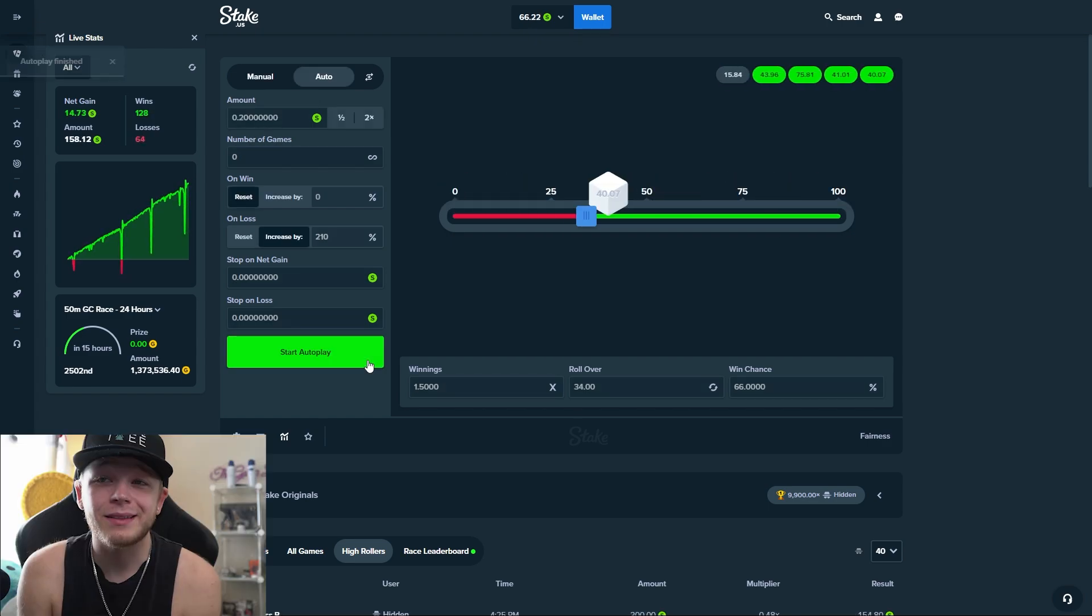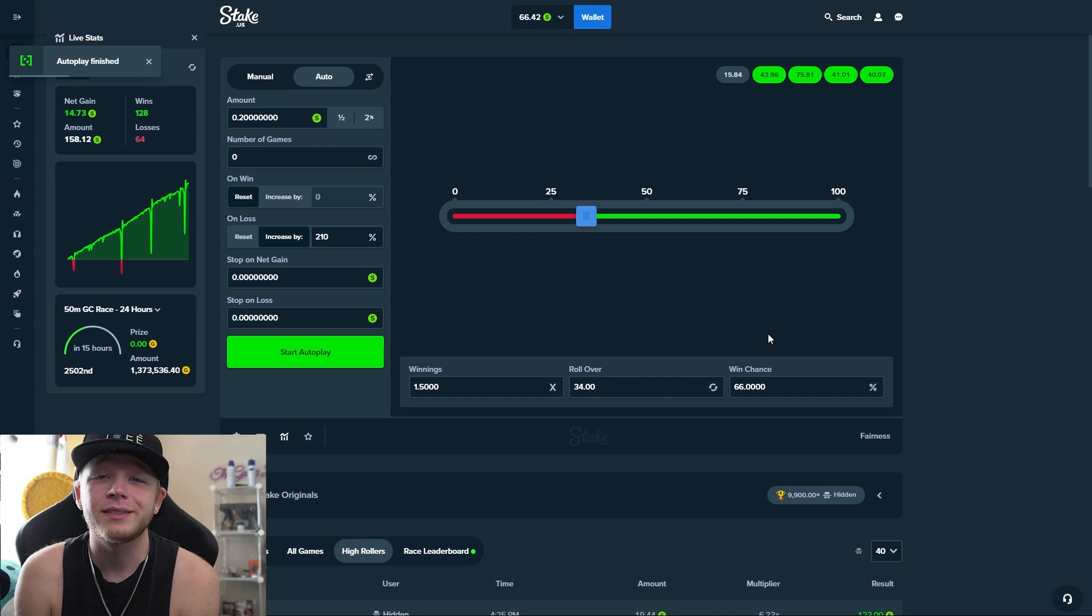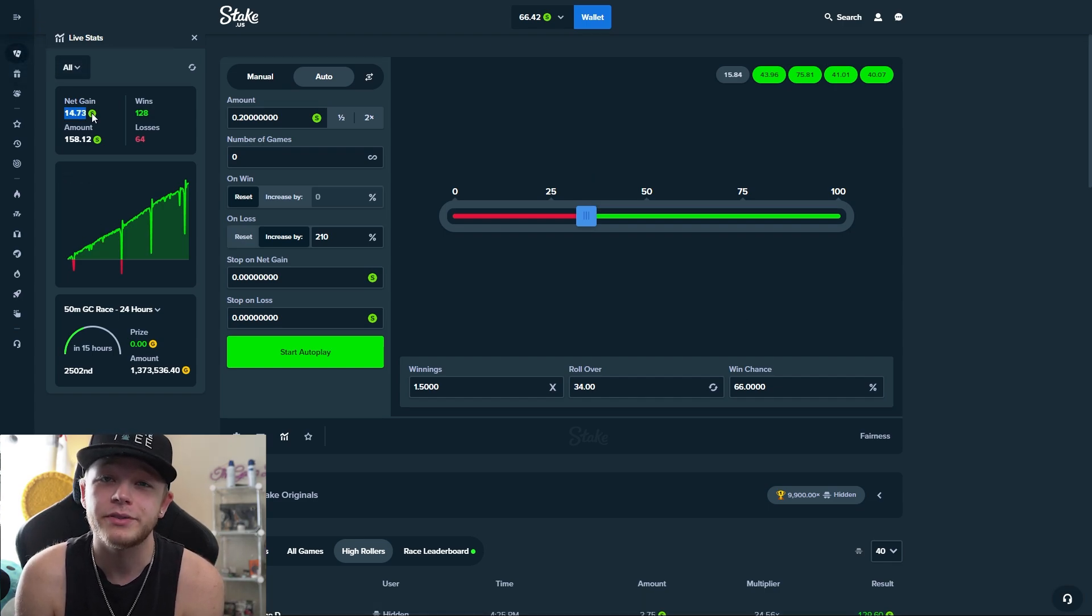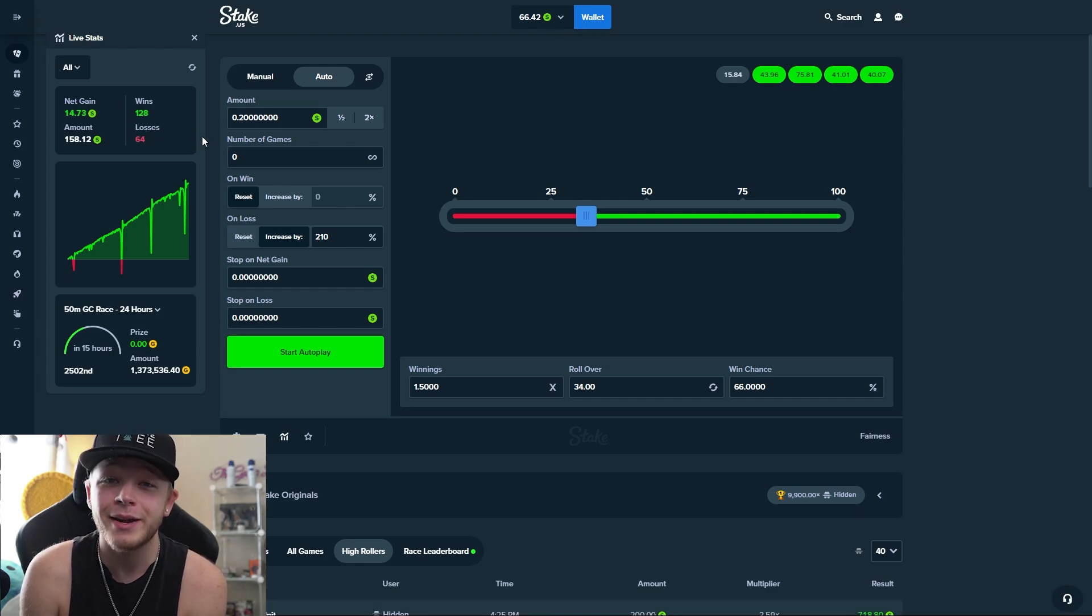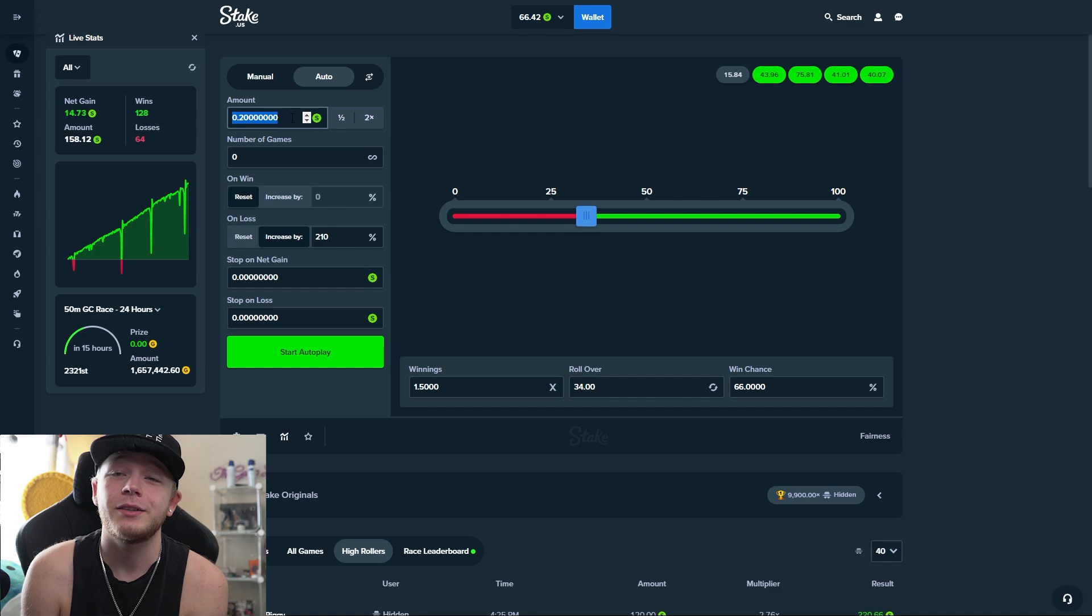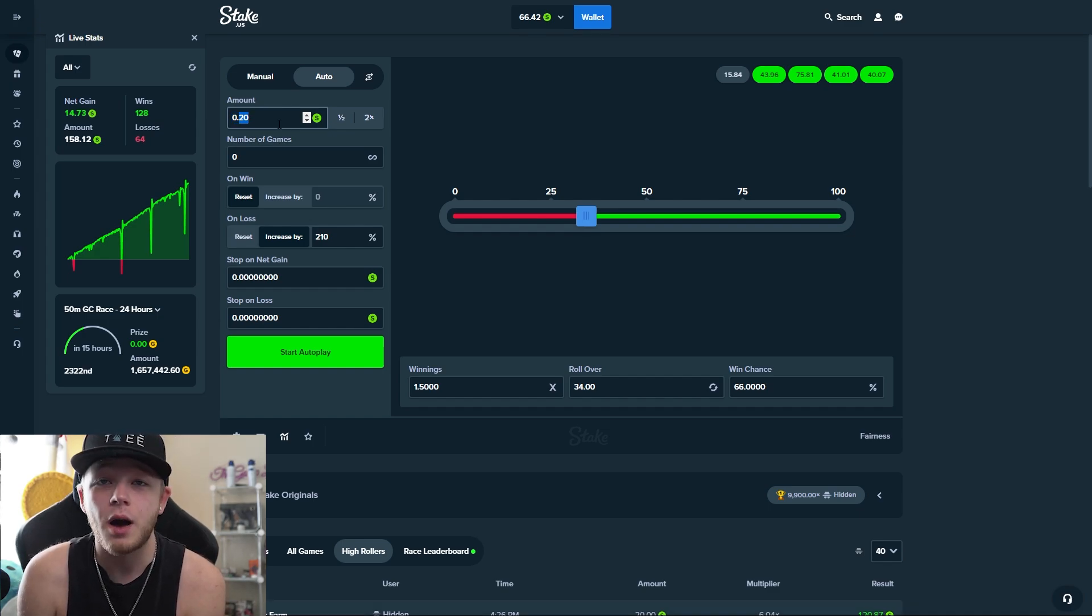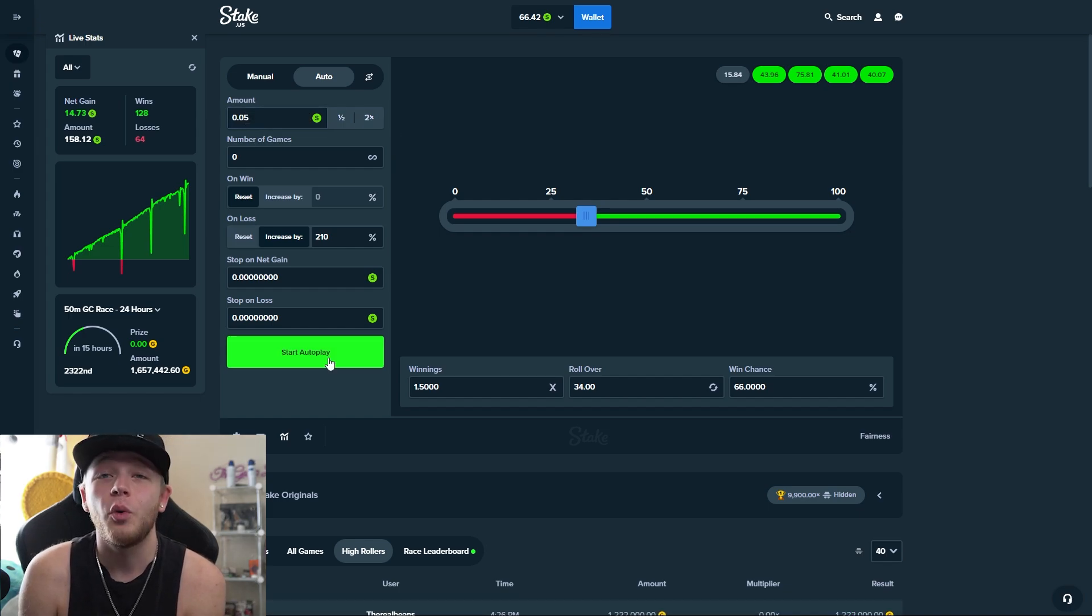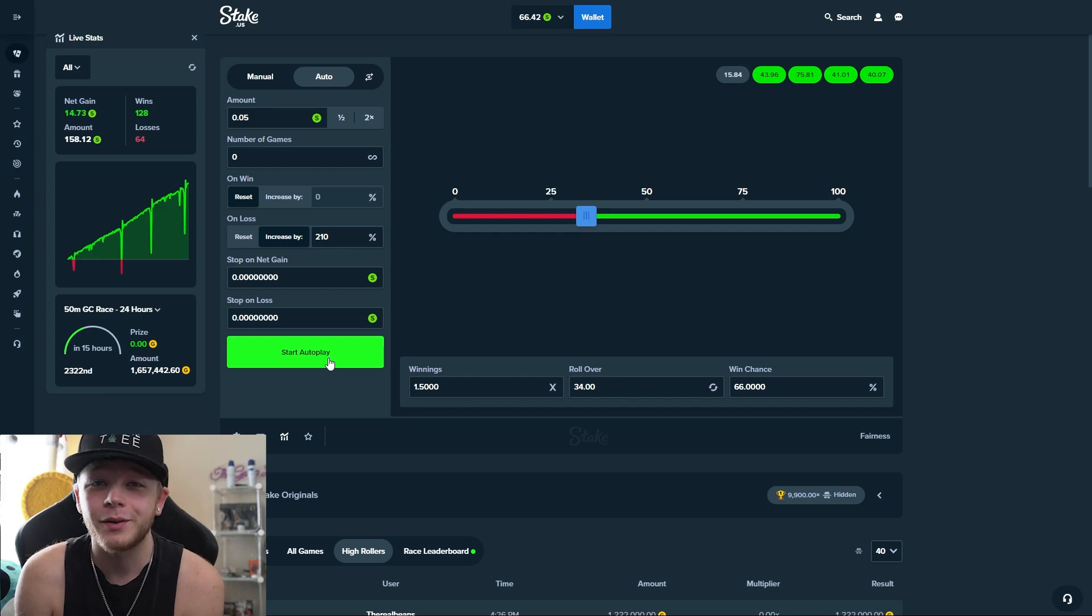I stopped it at around 180 wagers because the odds of us hitting that losing streak are 0.45%, which means that the odds of hitting it within 200 wagers are pretty high. So I stopped it before 200 wagers and I dropped my bet down to 5 cents - 25% of what I was running it on before - and hopefully it's a little bit safer this way.